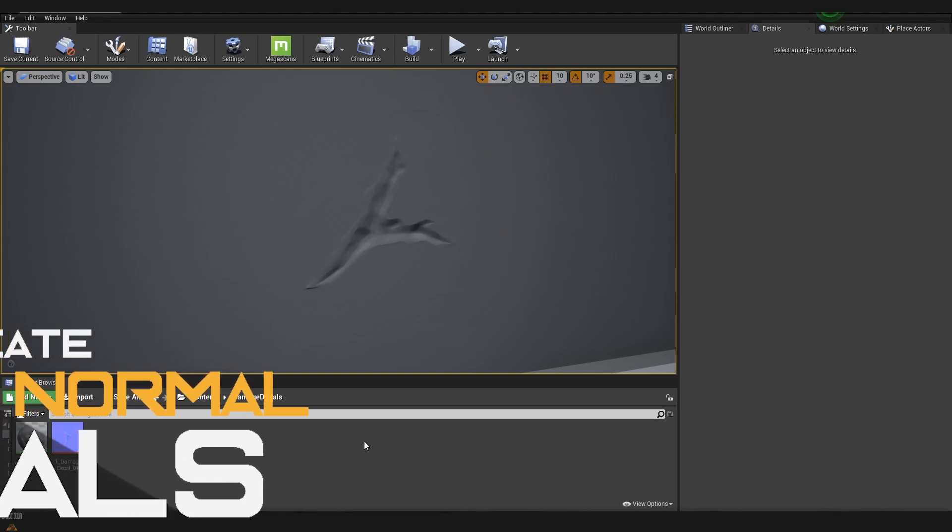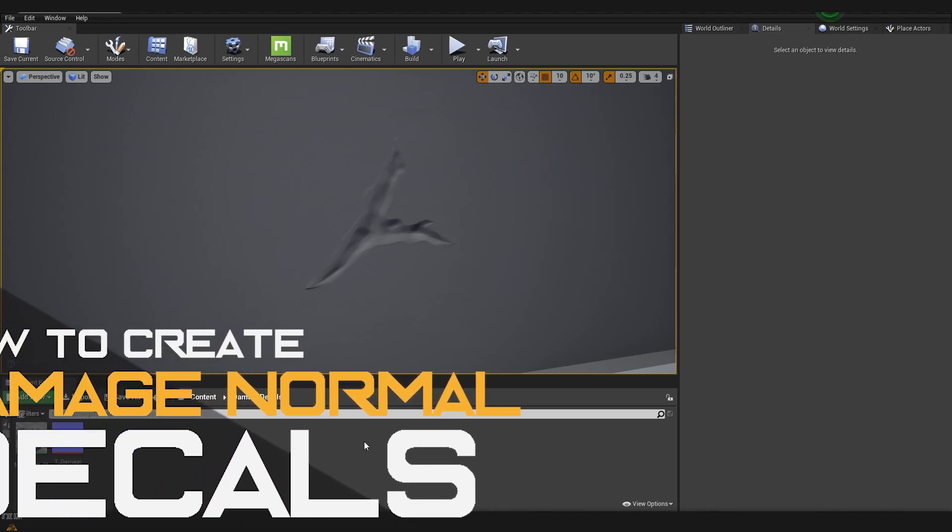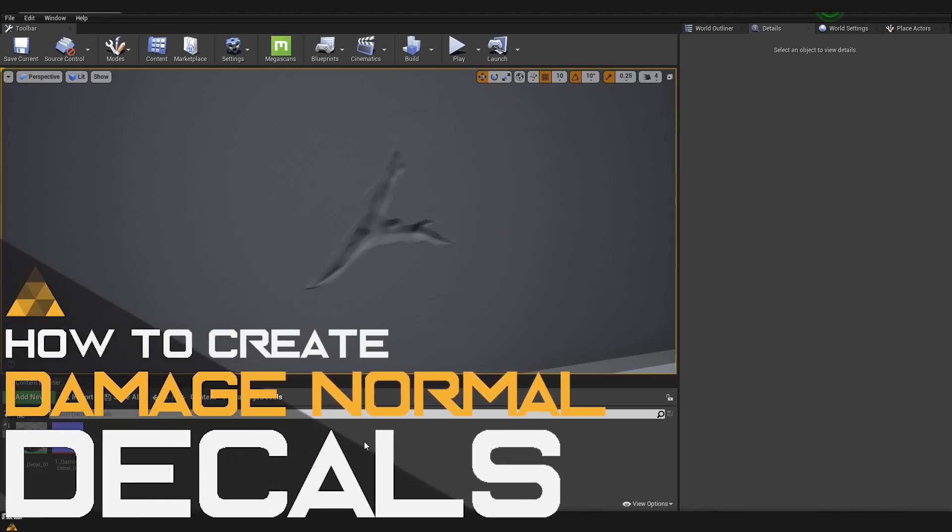Hello and welcome to Upside Down. In today's tutorial I'm going to show you how to create normal decals inside Unreal 4.